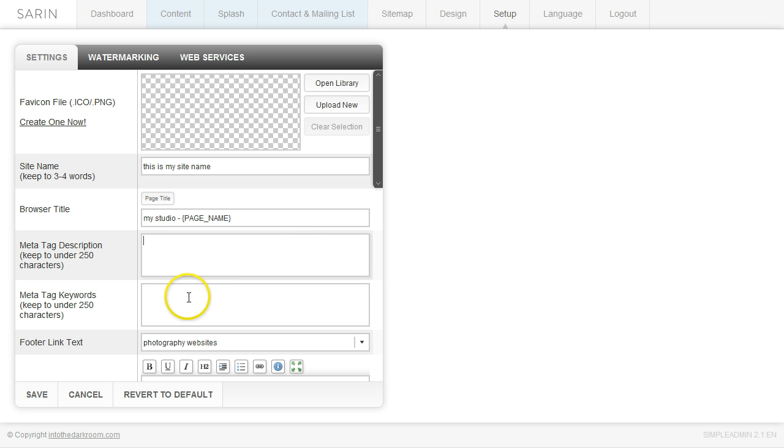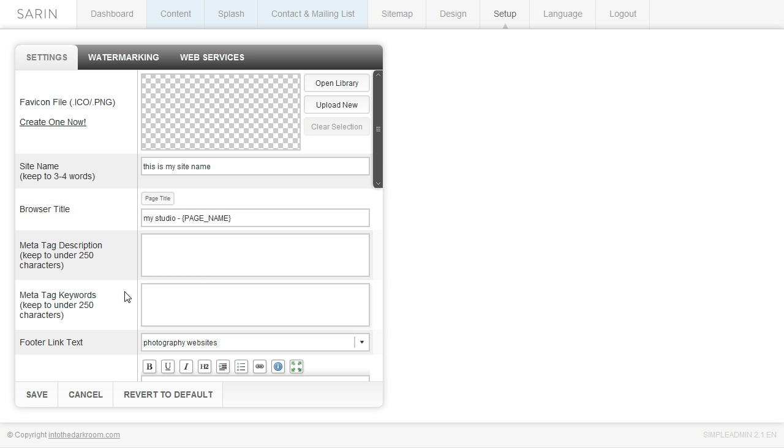And then you have your meta tag keywords. And this is a comma separated keyword list so you type in one keyword, you hit the comma, type in another keyword, hit the comma. And then you can go ahead and add that up to 250 characters.